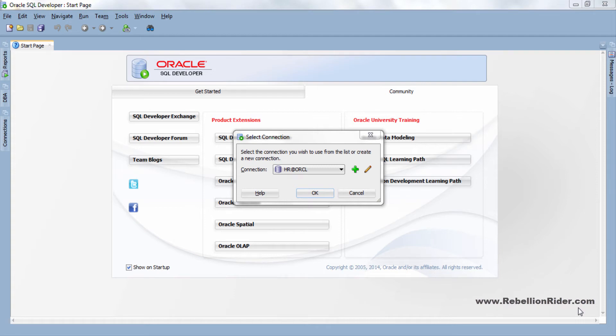What's up internet? I am Manish from RebellionRider.com and welcome back once again. This is the third tutorial in the tablespace in Oracle Database series and today we will learn how to create a temporary tablespace.